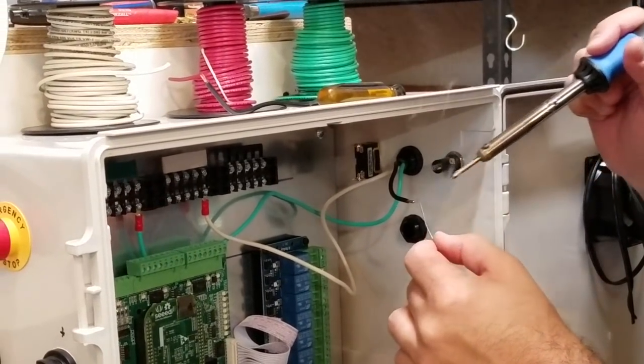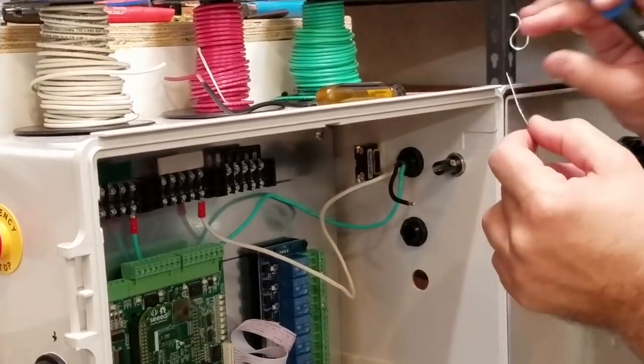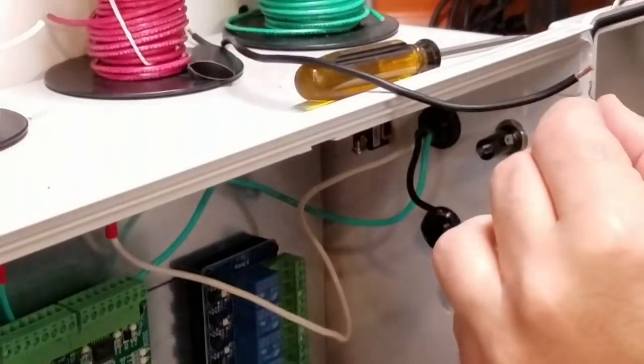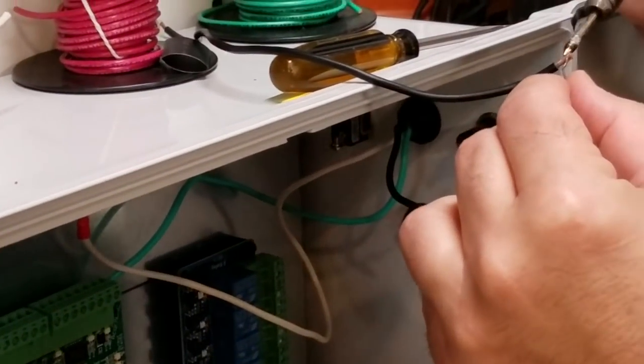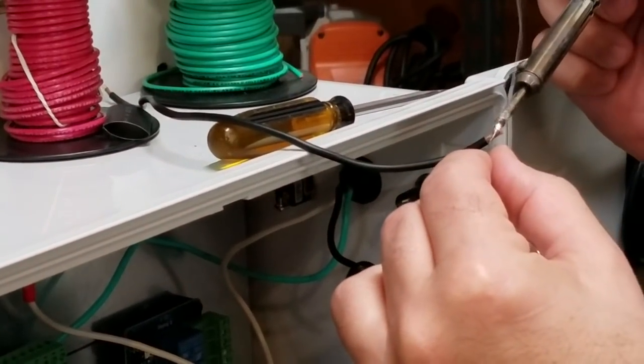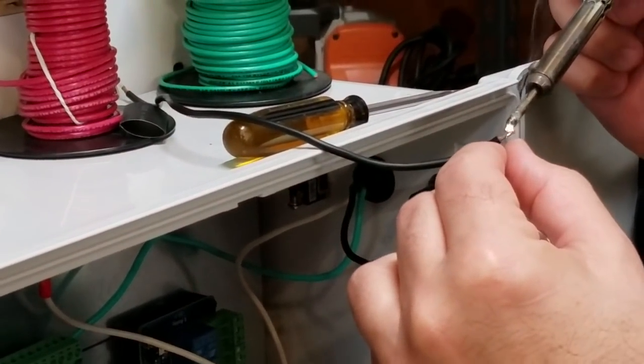I'm going to put a generous amount of solder on there. And I'm going to take this other wire right here and put some solder on it.